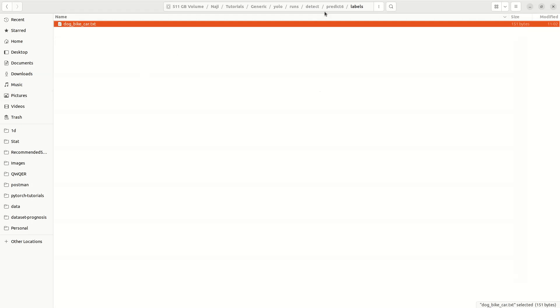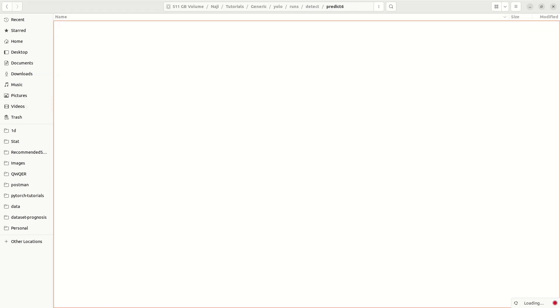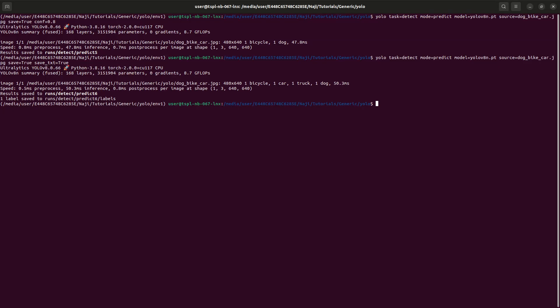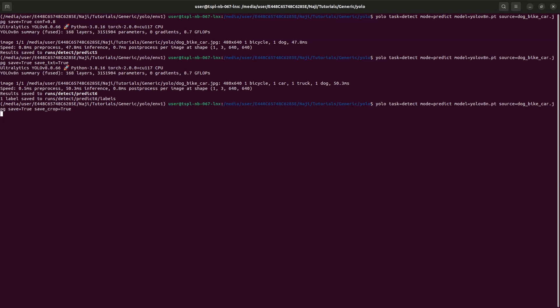Now we can discuss one more command. If you want to crop a particular detected object — for example, crop bicycles into a folder and trucks into a folder for some use case — what can you do? You can simply say save_crop=True and execute the command.